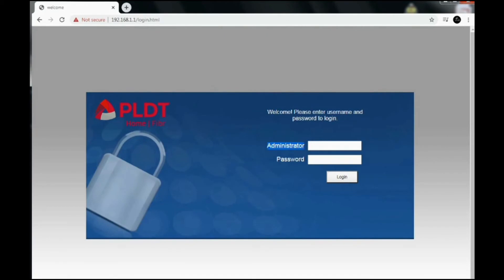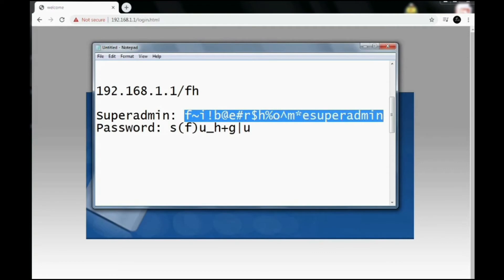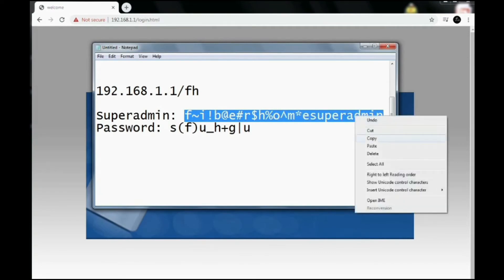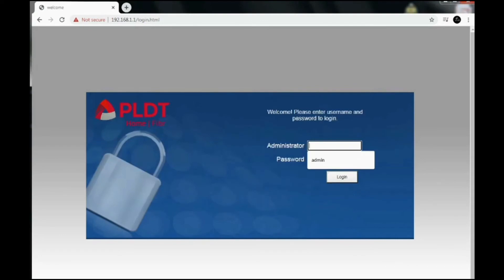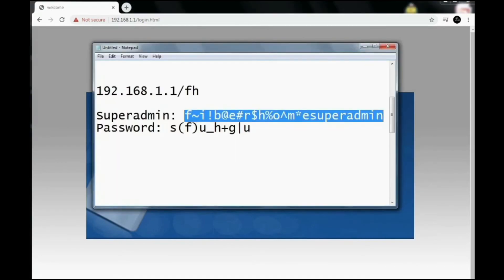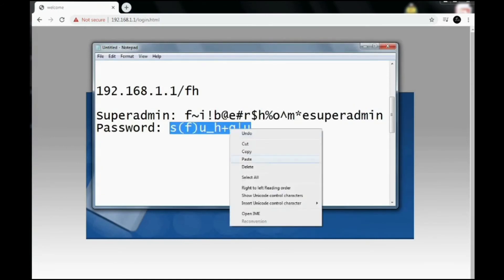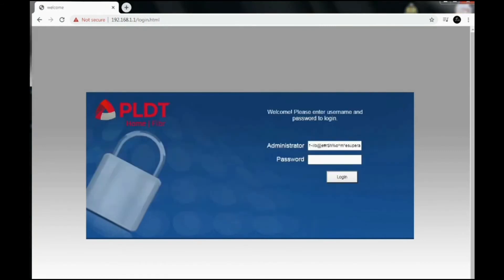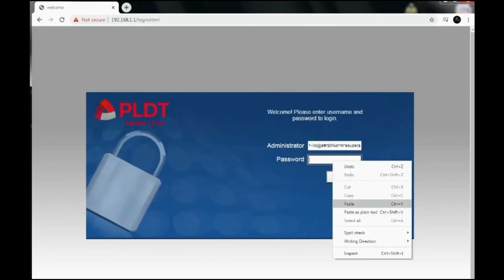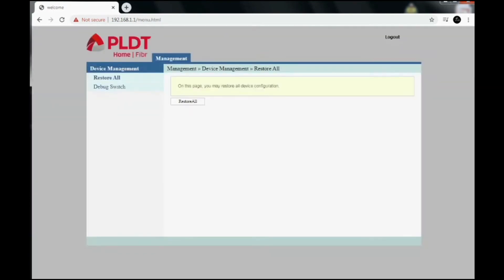Then the username for this is going to be the super admin username — just copy and paste it. Same with the password, just copy and paste it. And click login. And we're logged in.